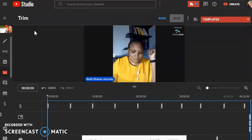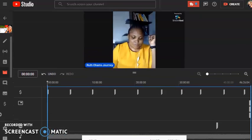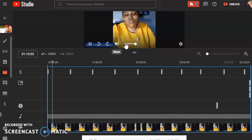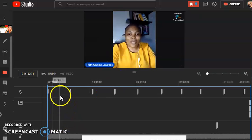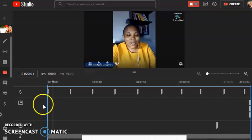For this particular video we are going with trimming to cut out some parts we are not comfortable with. The video is actually a 46-minute video. Play the video so you can listen to yourself and see where you're not comfortable with. At this point I'm greeting people and welcoming them into the live stream.